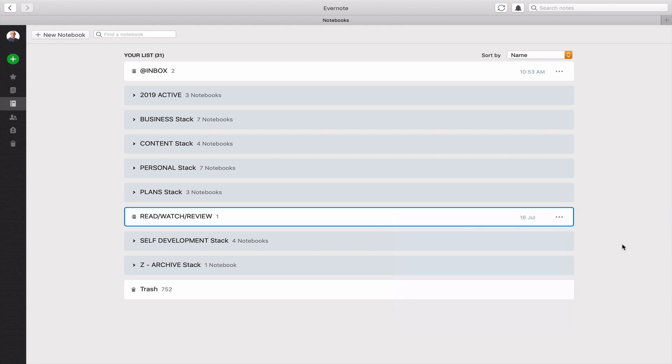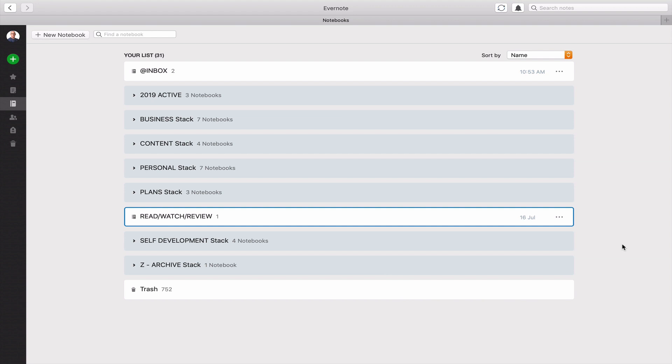Hopefully that's given you some ideas to play with. See if you can modify your own system so that that read review watch folder notebook becomes something that means something to you and that you're actively going through it on a regular basis. Thank you very much for watching this episode. It just remains for me now to wish you all a very very productive week.